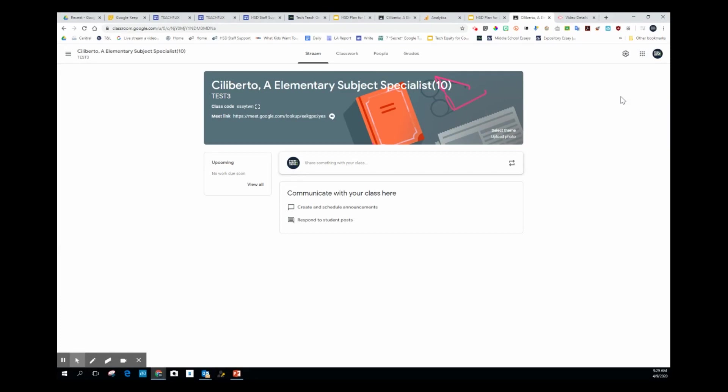Hi, everybody. I want to share a new feature in Google Classroom that just rolled out - the integration of Google Meet video conferencing with your classroom.